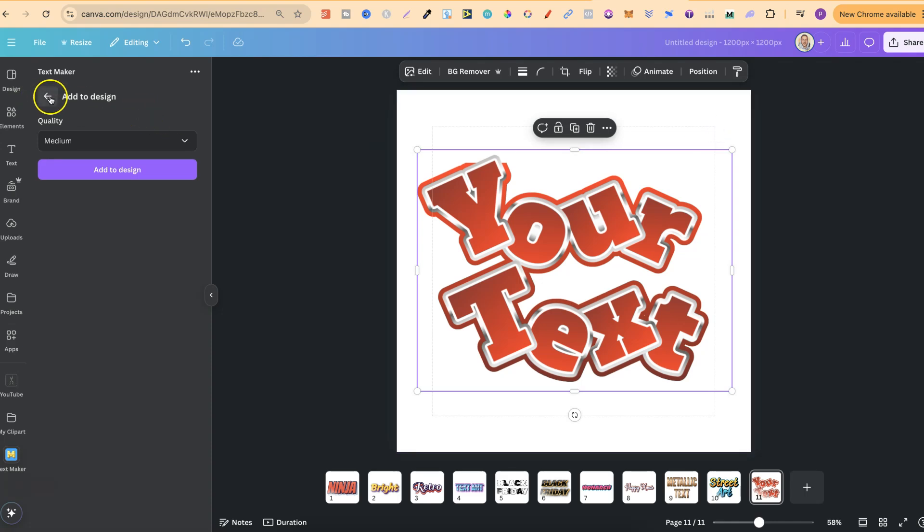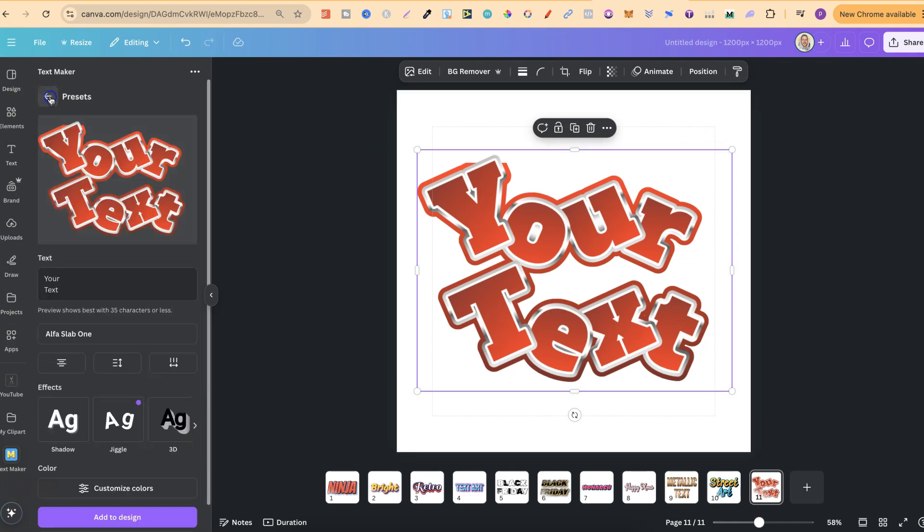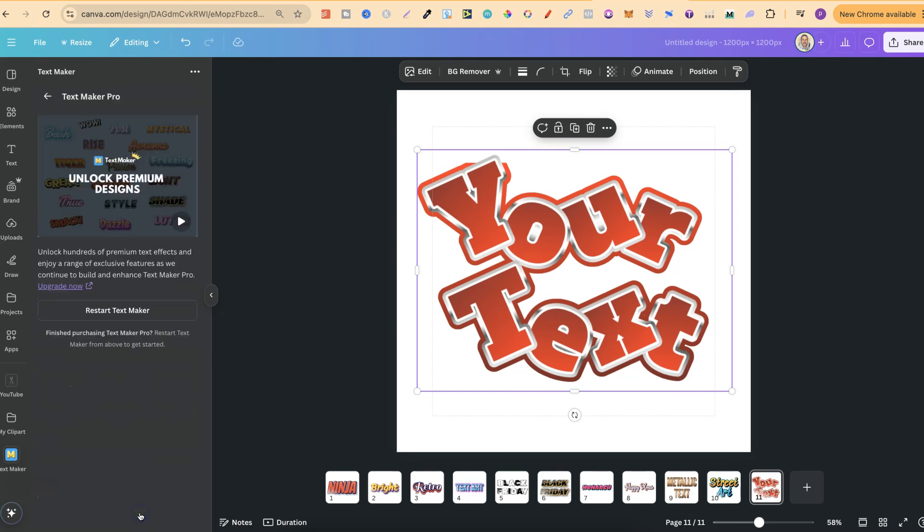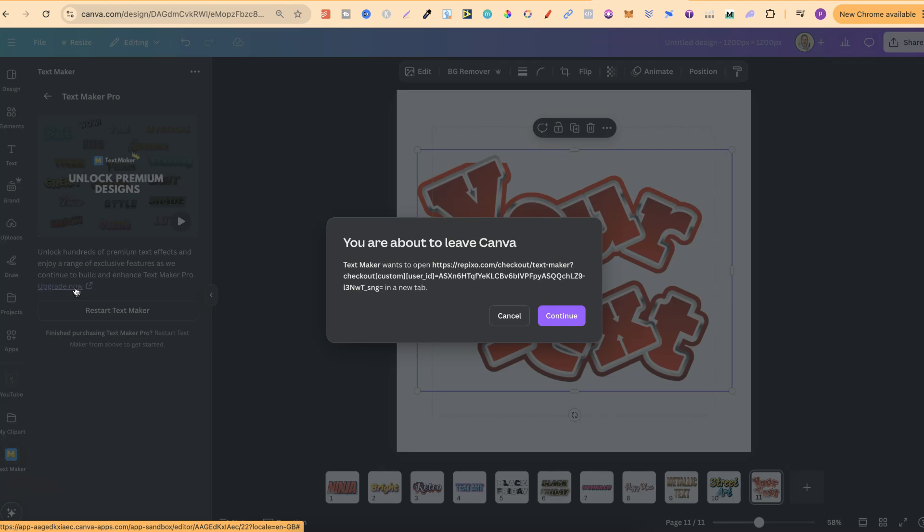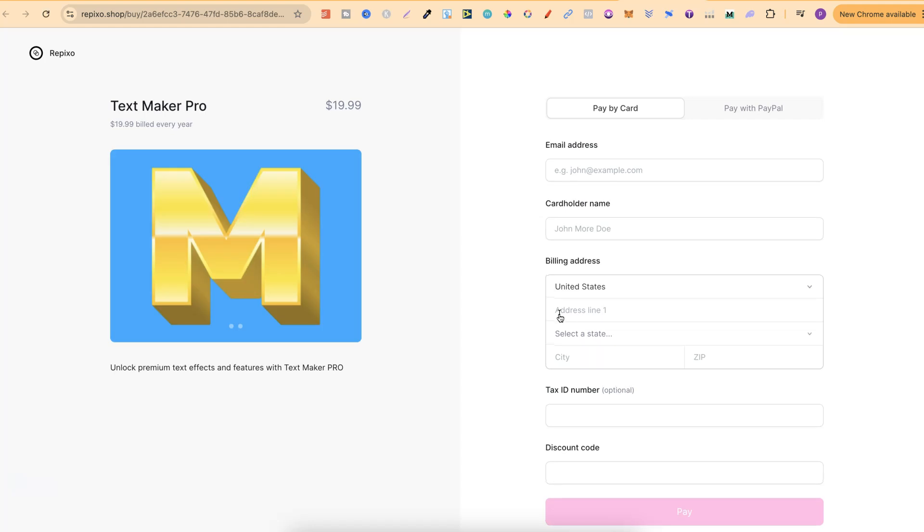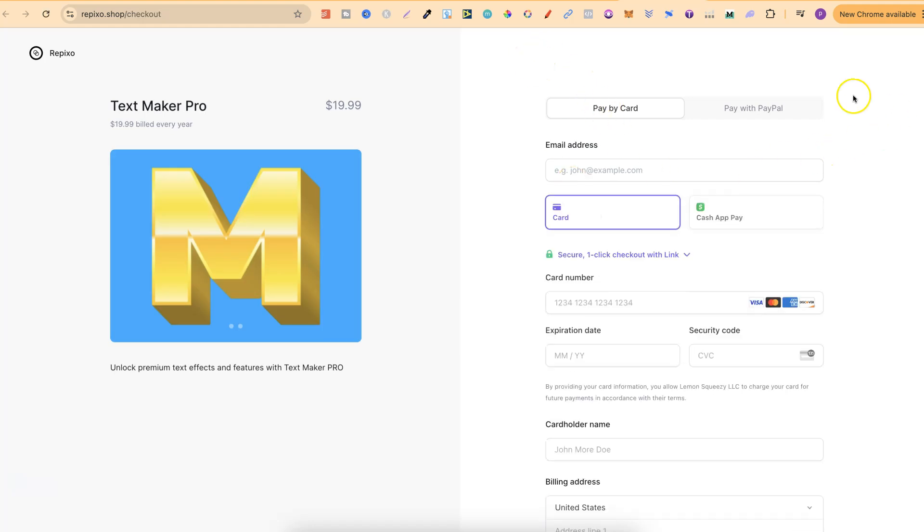If we come down to the bottom just here, this is where you can upgrade to pro as well. If you click on there, we're going to get a little bit of information. We can watch the video as well. But right here is where you're going to upgrade if you choose to. This is going to take us out of Canva, just like that. And it's going to bring us to here, where we can pay by card or pay with PayPal.